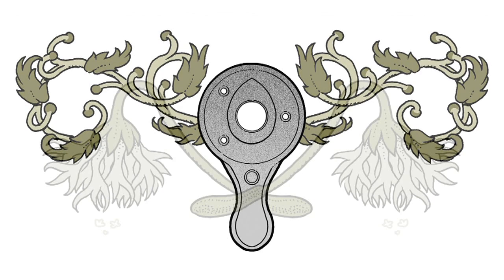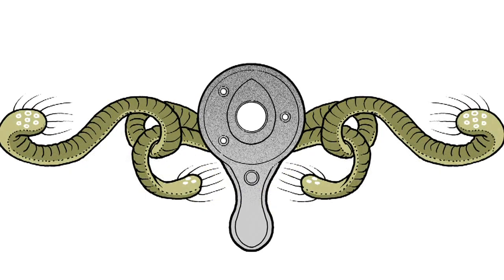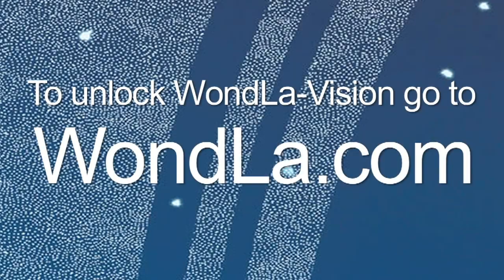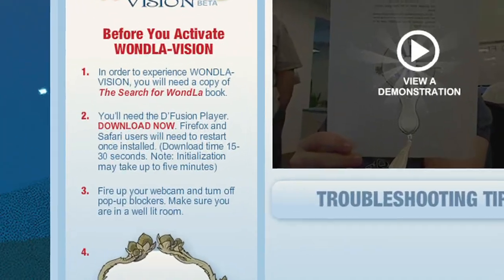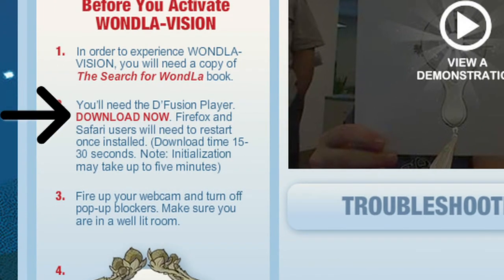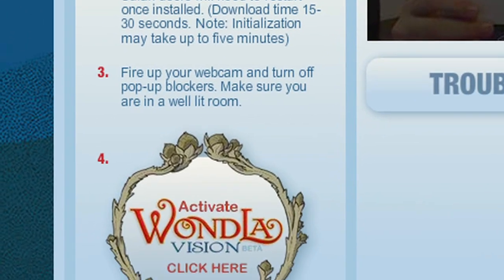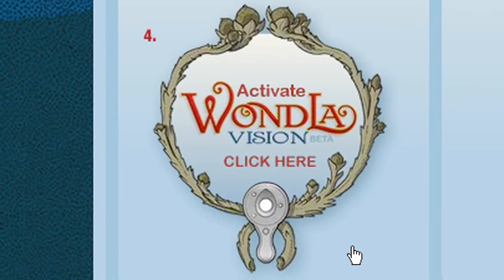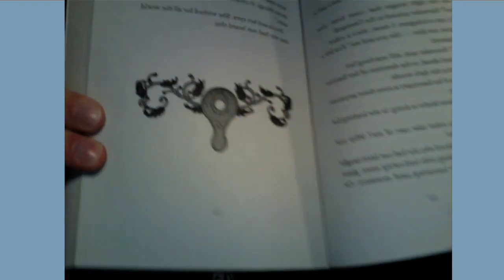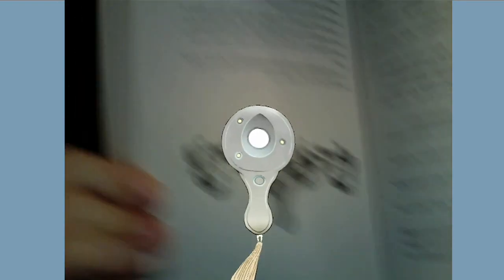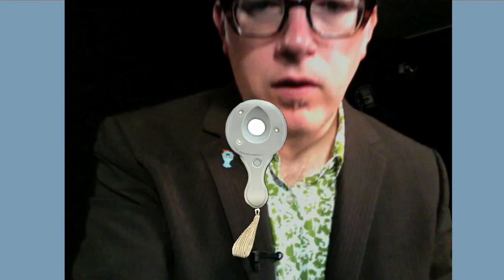There are three icons within this book. They are the keys to unlocking the augmented reality feature. You'll need to download and install a plugin called the Diffusion Player. You can download it here. Then click the Activate Wandla-vision button on the Wandla-vision webpage. This may take a few moments to load. After it has finished loading, hold up your book to the webcam, and watch the map unfold.